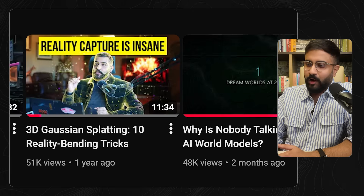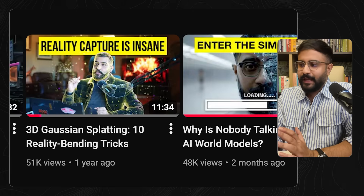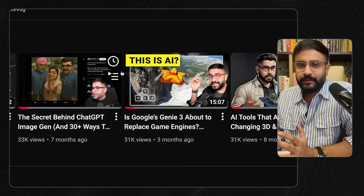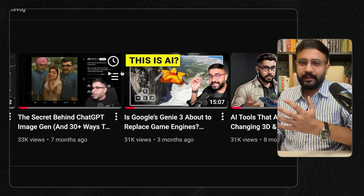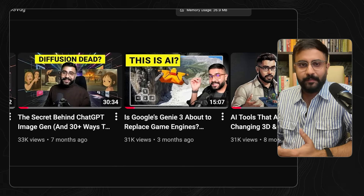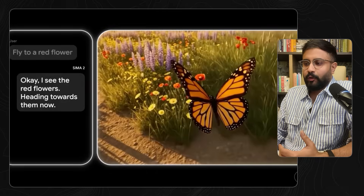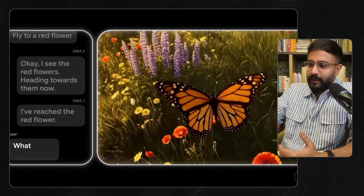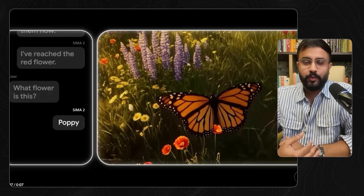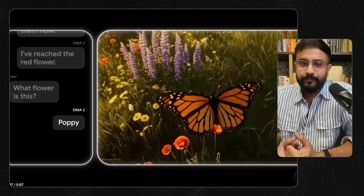When we talk about world models, we have to talk about Genie 3 — we've already got an amazing video about AI world models and Genie 3 — which basically hallucinates interactive 3D worlds on the fly. You can put the SEMA agent into the mix there too. For example, if you prompt a Genie world where you're a butterfly flying through a meadow, you can say 'fly to a red flower,' and now it's prompting Genie 3 and trying to fly to the red flower. You ask what it is, and it says 'Poppy' — because of course it has the world knowledge of Gemini under the hood.